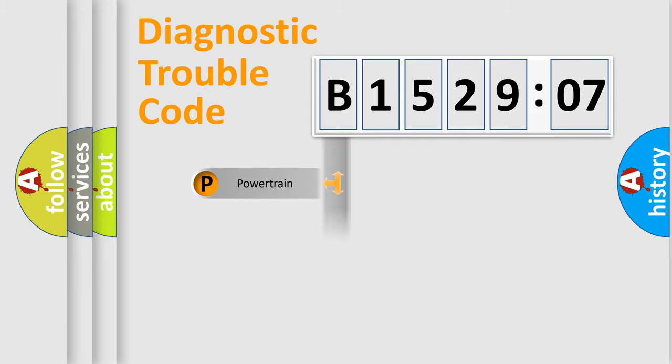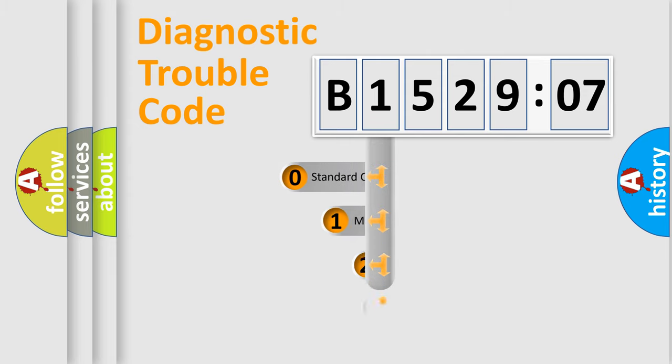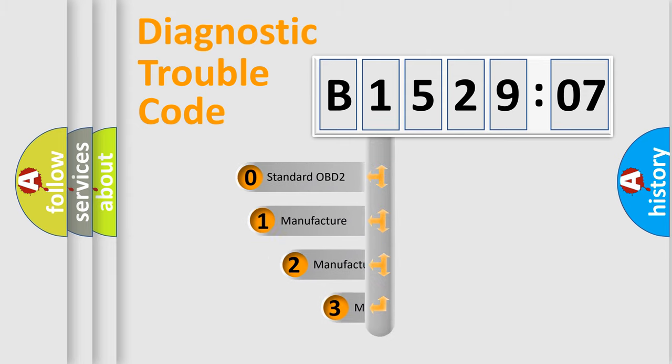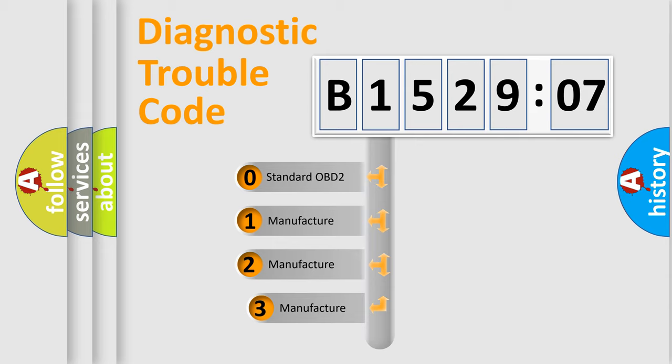Powertrain, Body, Chassis, Network. This distribution is defined in the first character code.